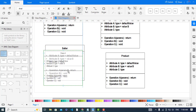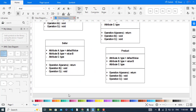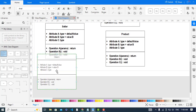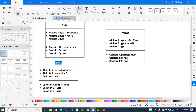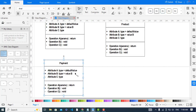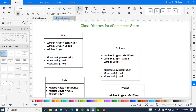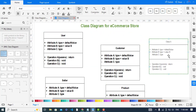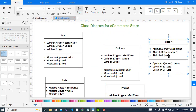We also have a Payment class and a Shopping Cart class.